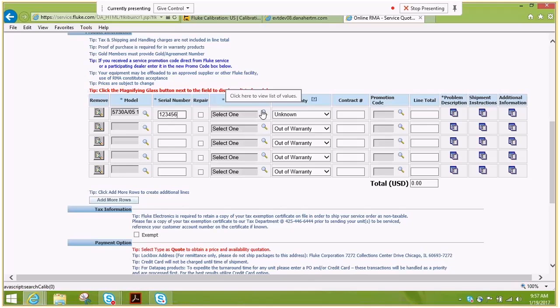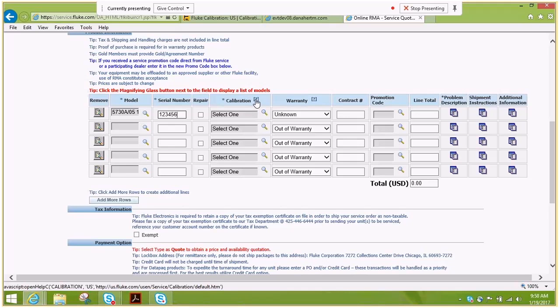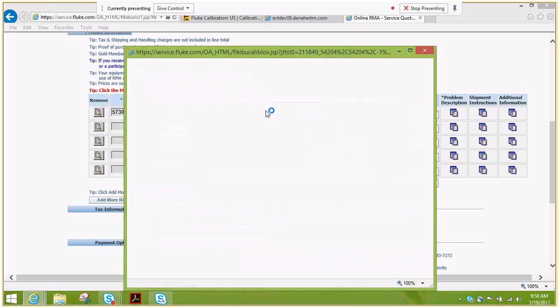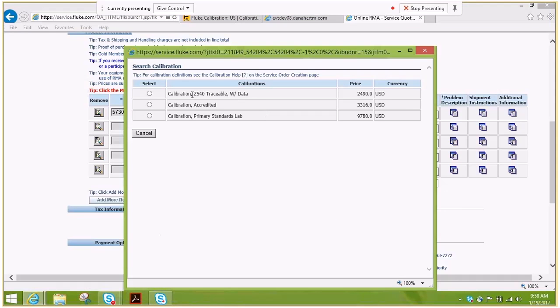If you have any questions about the type of calibrations, you can take the link to our website with a specific explanation. This has three options offered: Calibration, Z540 accredited, or primary standards. Again, if you're not certain which one you need, please check with your technical contact.